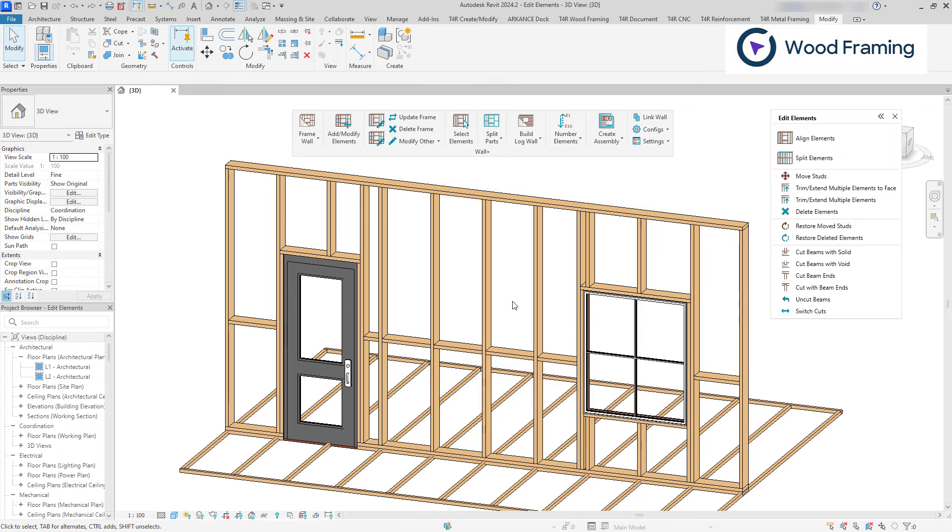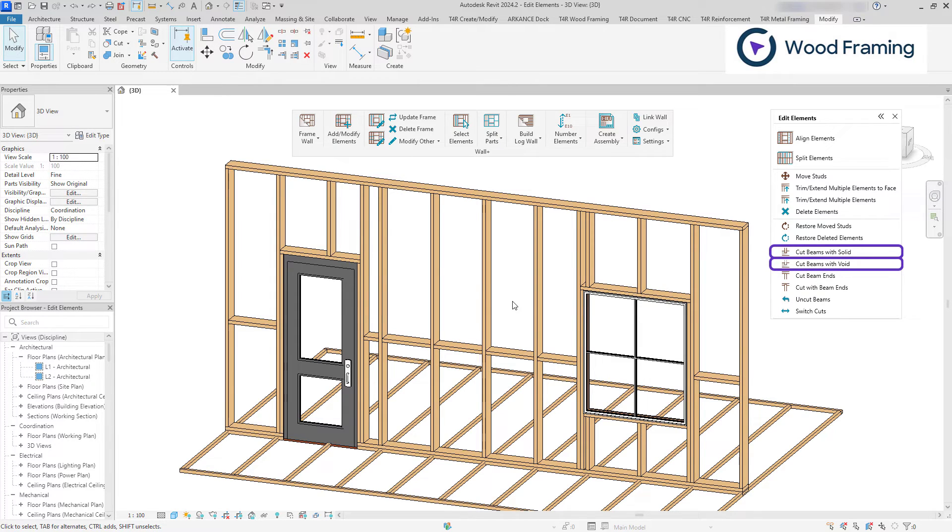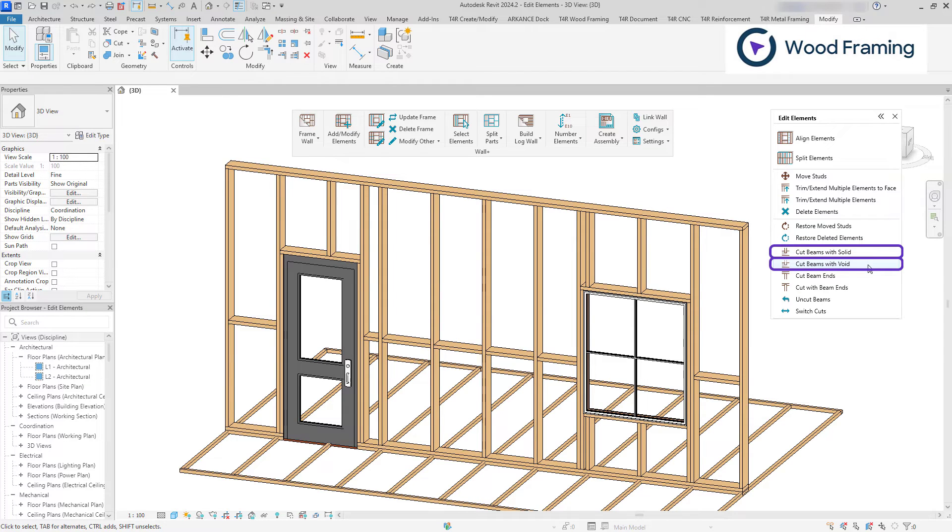If you need to cut beams that intersect with another beam, you can use one of the highlighted features using solid or void.